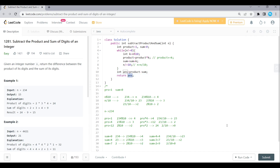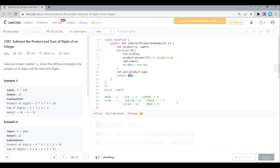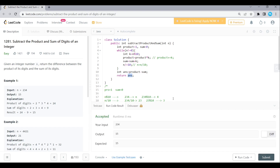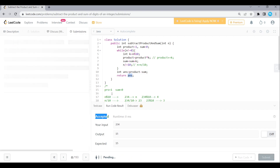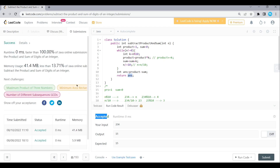Return the answer. Run the solution. Runtime 0ms, accepted. Submit the solution. Yes, submitted. We will be happy.